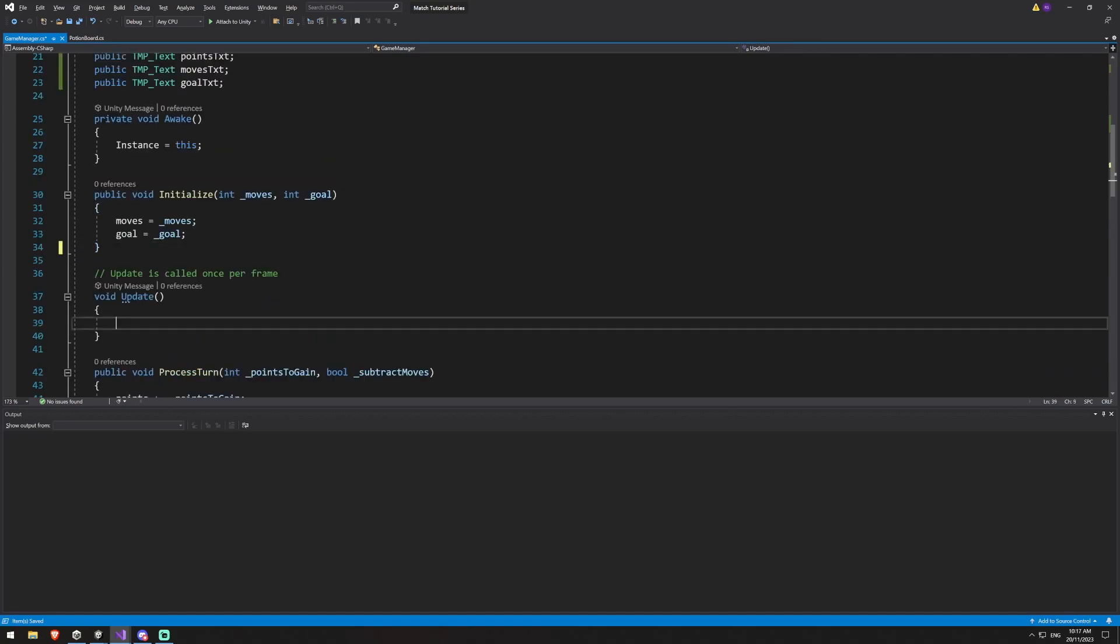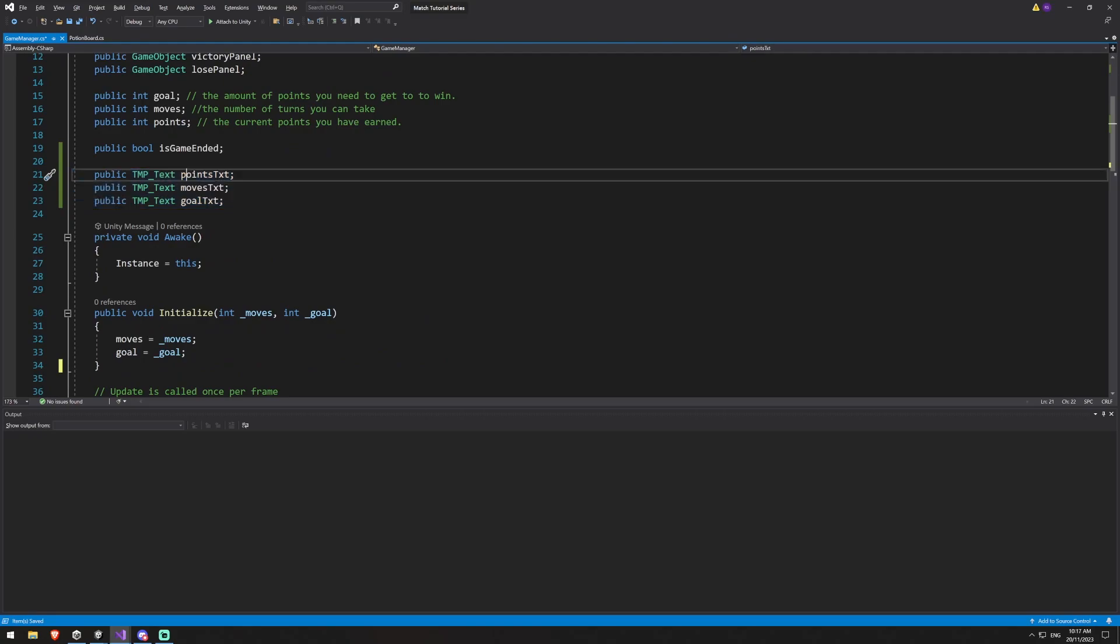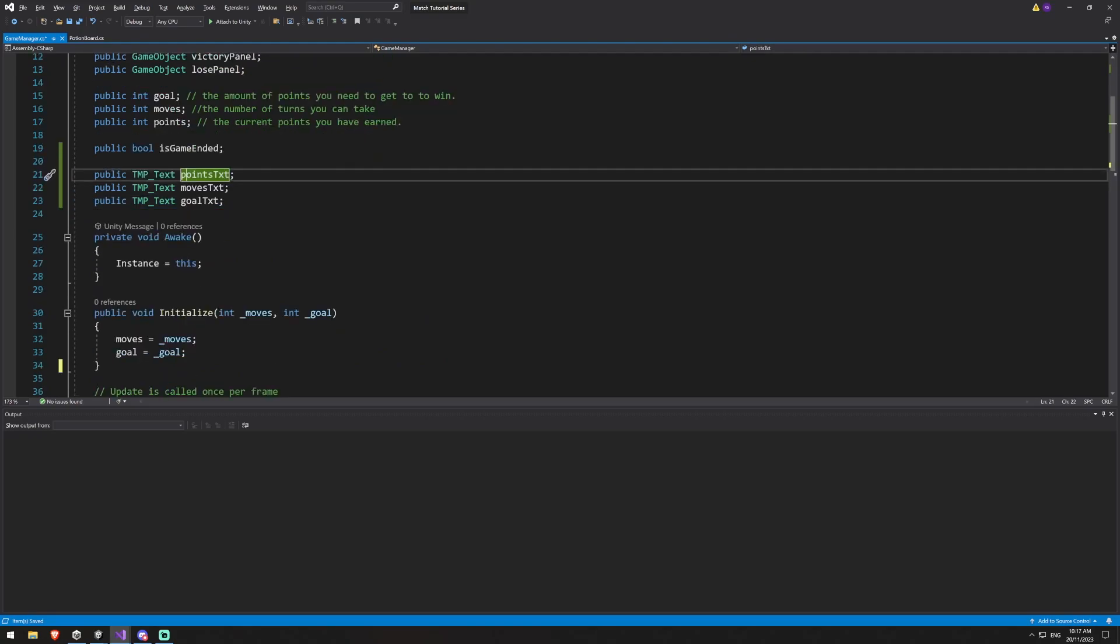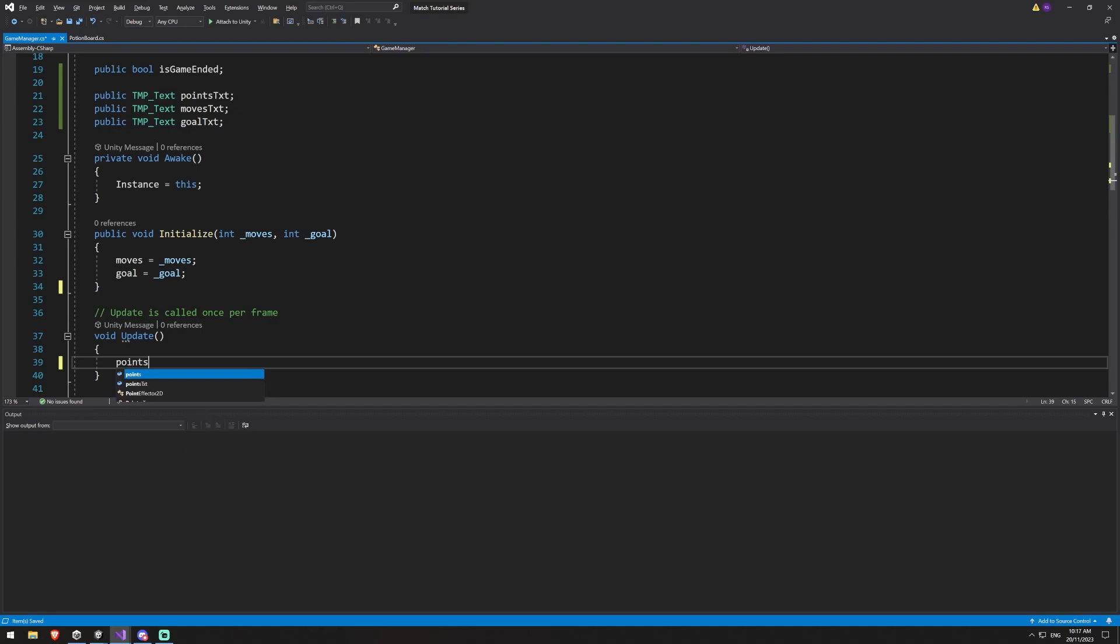And now we just need to utilize our update method. So in our update method, all we want to do is just constantly update what our points text is with what our actual points are and so on and so on. So we're going to say points text dot text is equal to and I'm going to add in that, obviously points, because I don't just want it to display the number. So we'll say points dot to string.